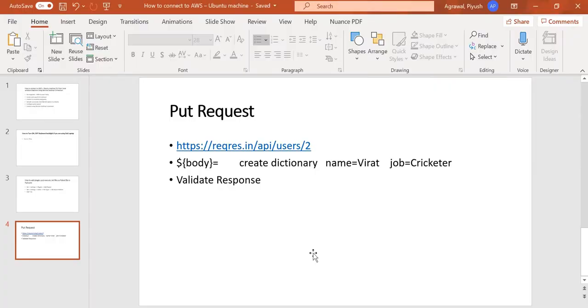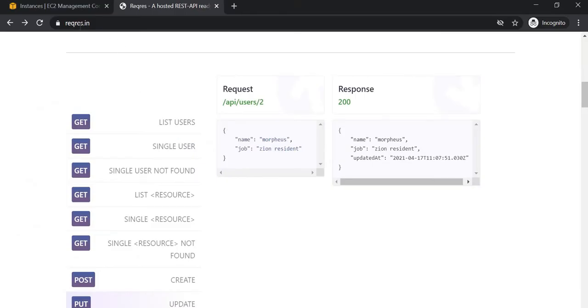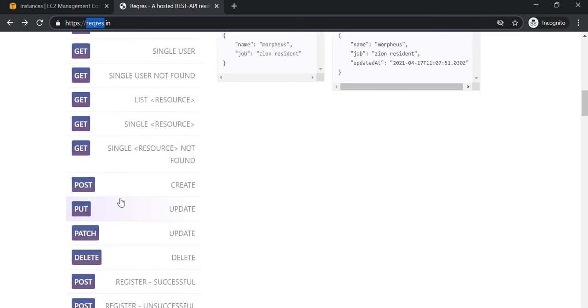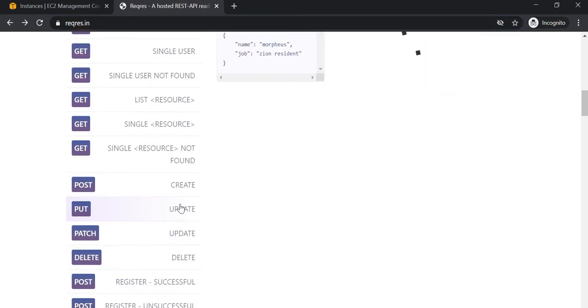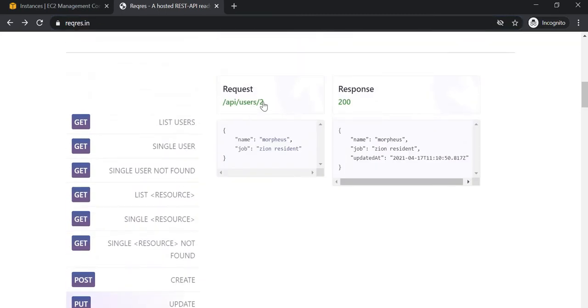We will go to requestResponse.in where we have our API. We will select the PUT call, execute it, and validate the response code 200. Now let's go to PyCharm first.